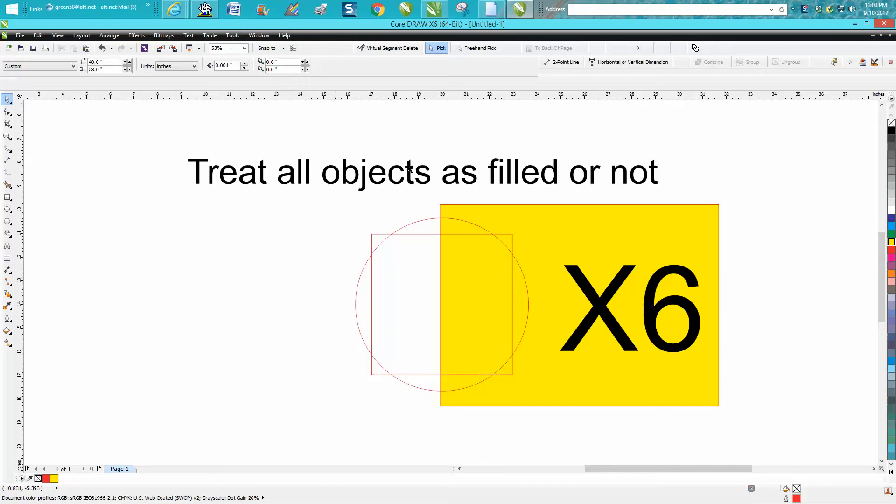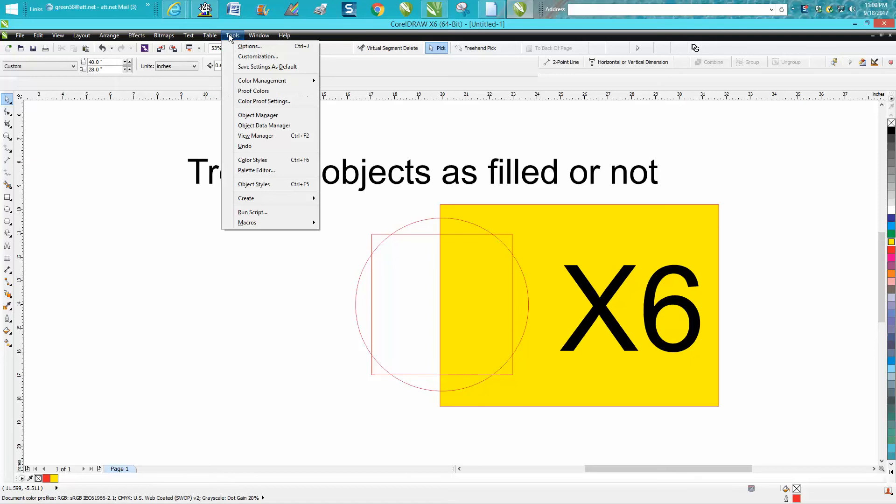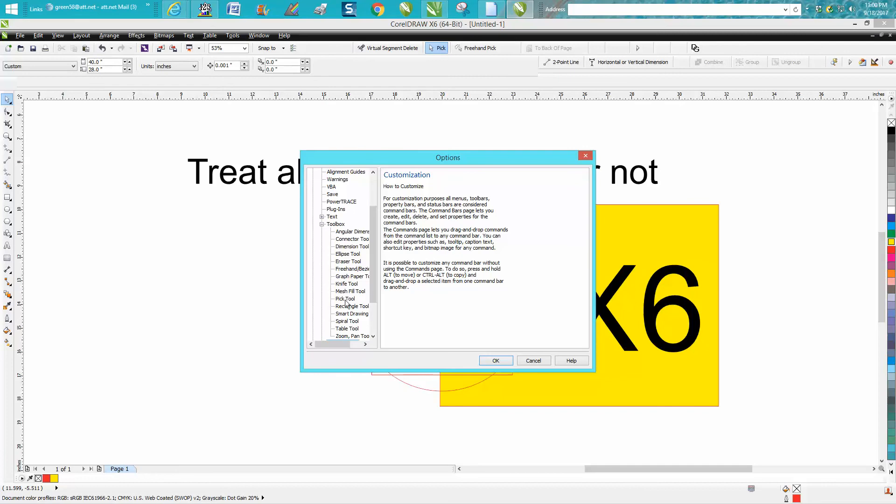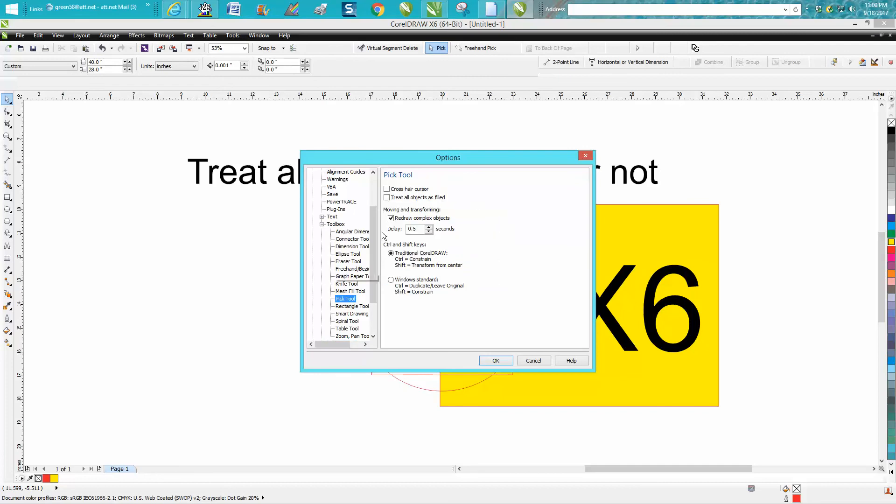If you go to Toolbars, Customization, then Toolboxes, click on the Pick Tool. They must have unchecked 'Treat all objects as filled' right here. Hit OK.